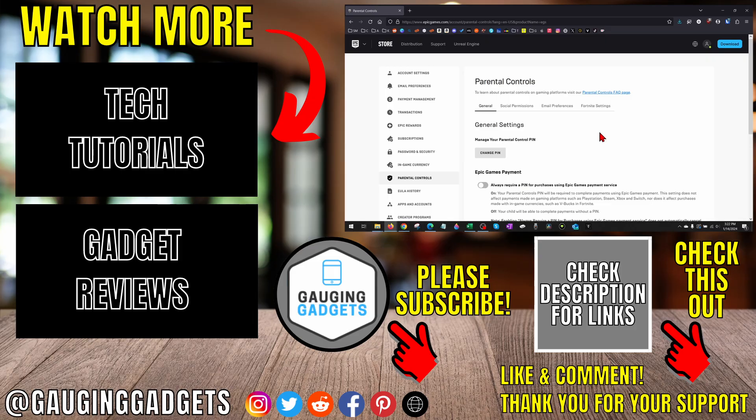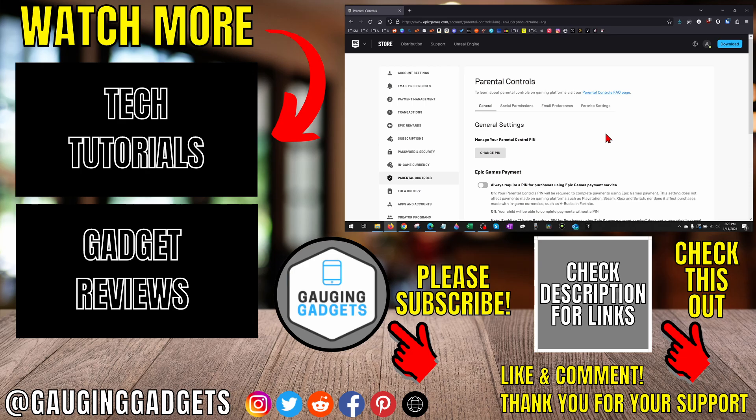If you have any questions about this, leave a comment below. I'll get back to you as soon as I can. If you'd like to see more Epic Games tips and tutorials, check the links in the description. If this video helped you, give it a thumbs up and please consider subscribing to my channel, Gauging Gadgets, for more gadget reviews and tech tutorials. Thank you so much for watching.